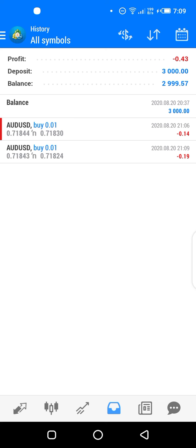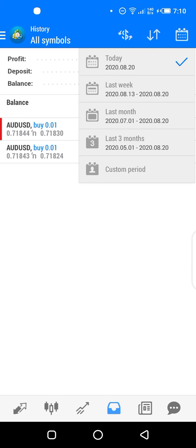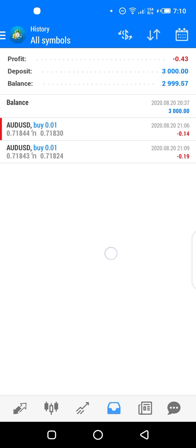You can see the two trades we entered both ended in a loss, shown in red as minus figures. It also shows your deposit — you can see $3,000 was deposited, and your balance after deducting losses is now $2,999.57. If you had made $10 profit it would show $3,010. You can filter history using the calendar icon at the top: today's history, this week, last month, last three months, or a custom period. That is how to use MetaTrader 4 to enter and exit a trade.